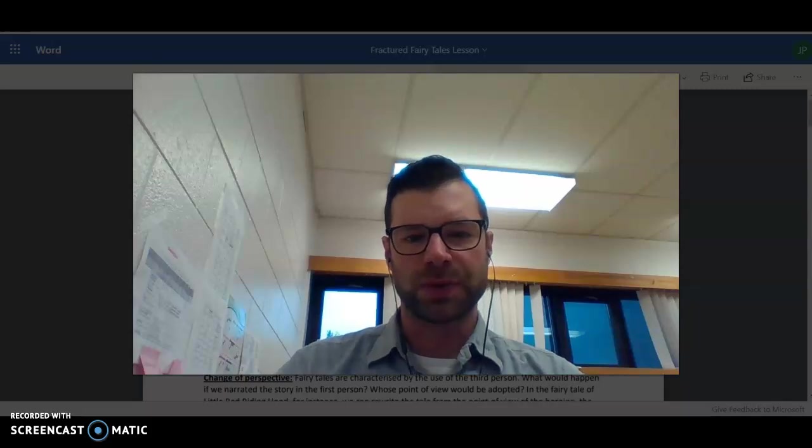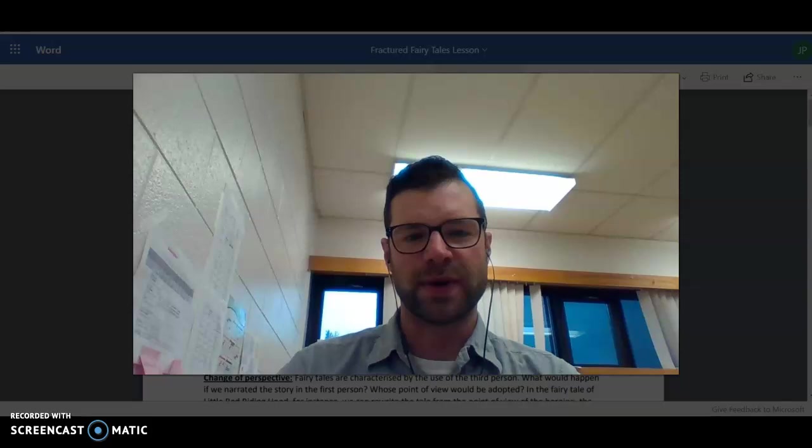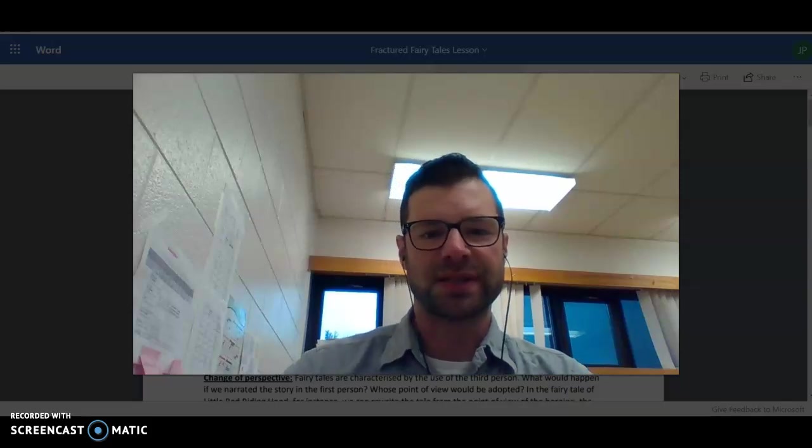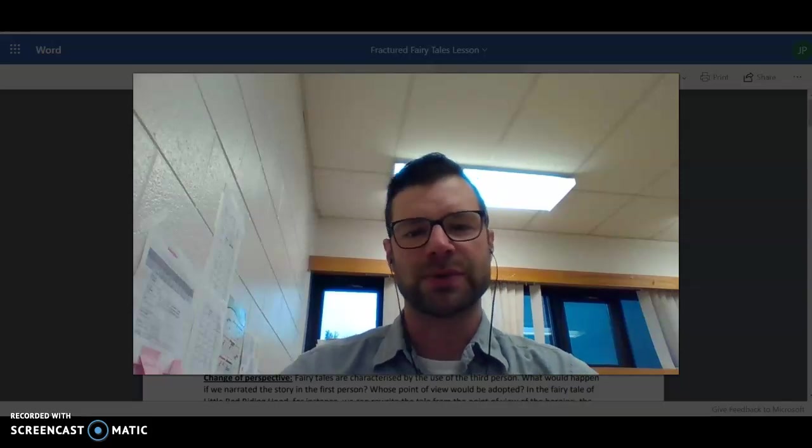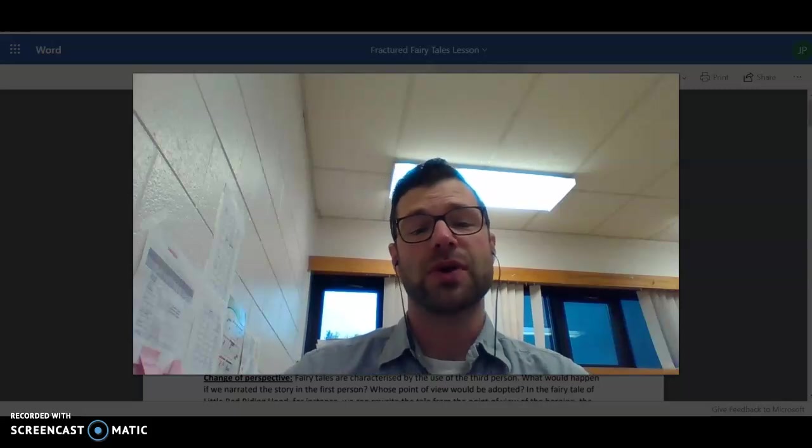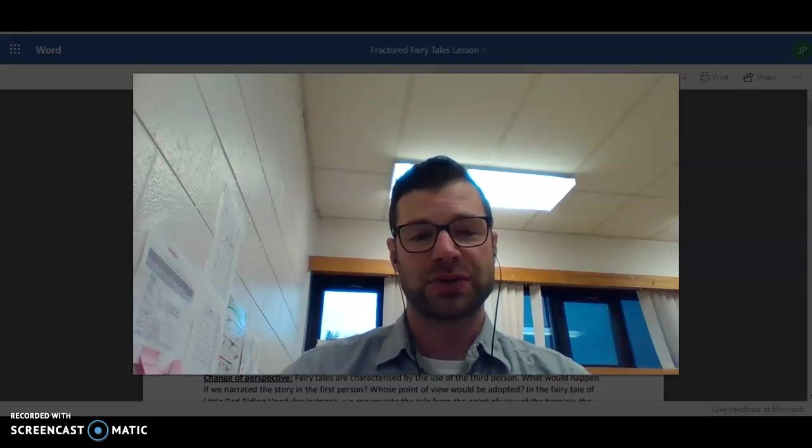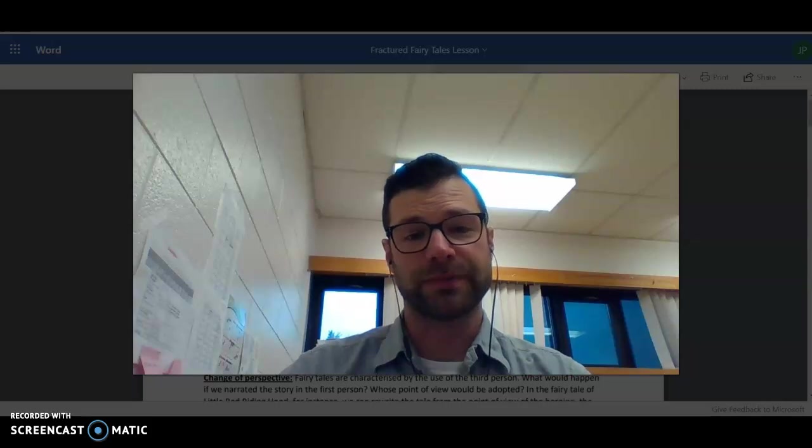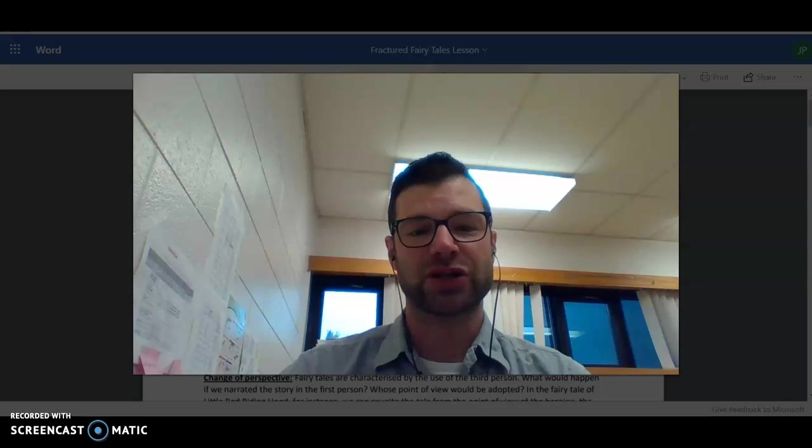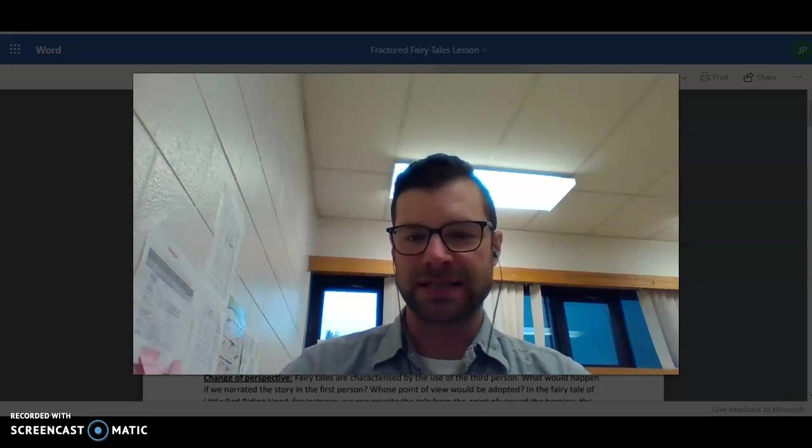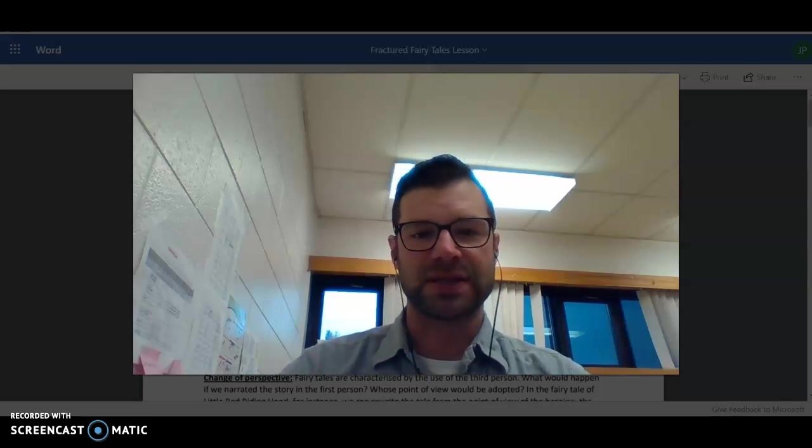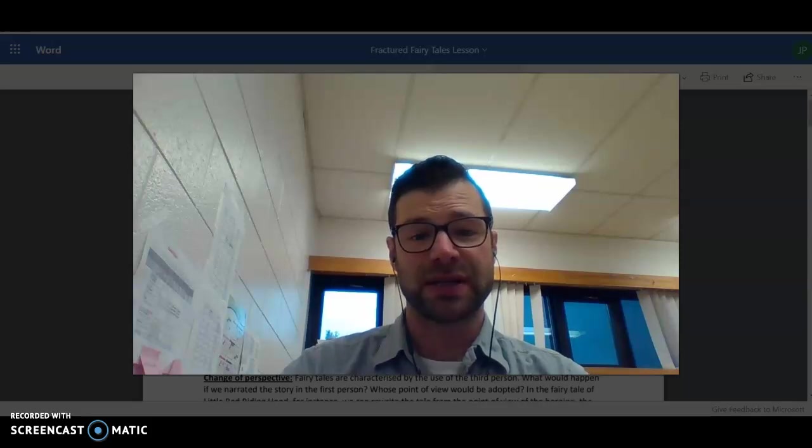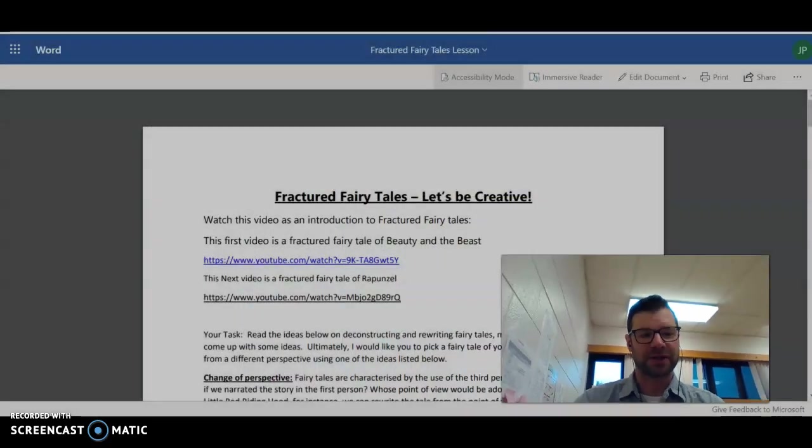Hello grade nines and welcome to this writing lesson. Some of you have requested to be able to write your own short story. We may not be writing a short story, but what we are going to do is take a look at what is called a fractured fairy tale. I did a lesson on this last year with some students and it worked out really good. So let's take a look.